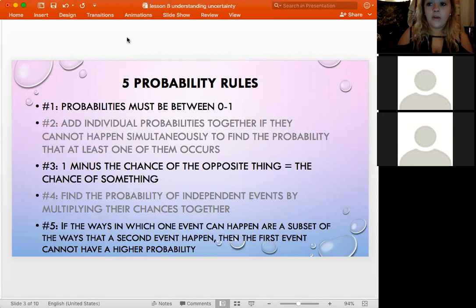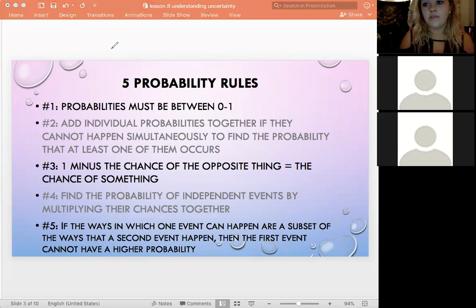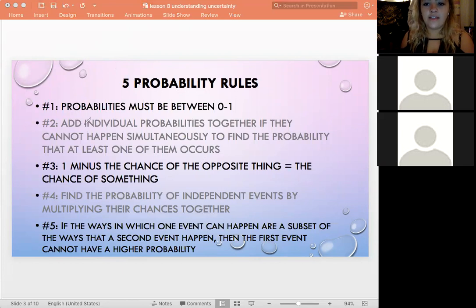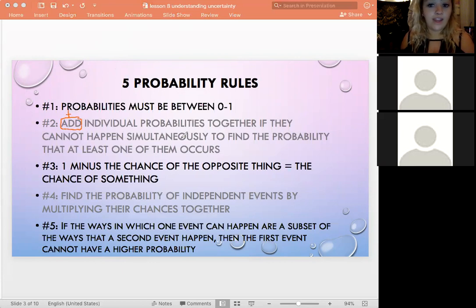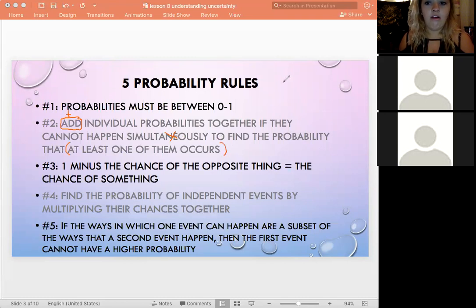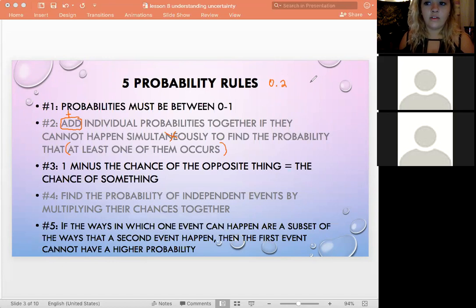Rule two: we add individual probabilities together if they can't happen simultaneously, in order to find the probability that at least one of them occurs. For example, let's say the probability of me going to class tomorrow is 0.2 — and I just made that up, I'm actually going to class!